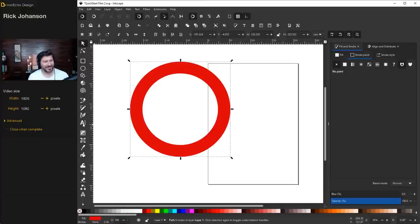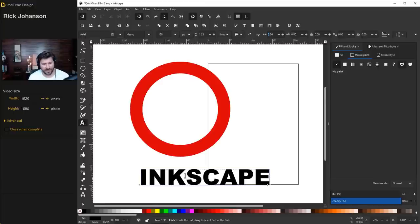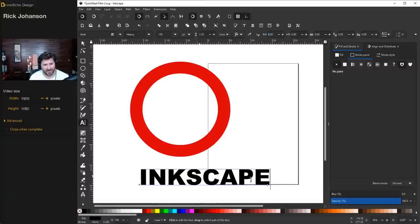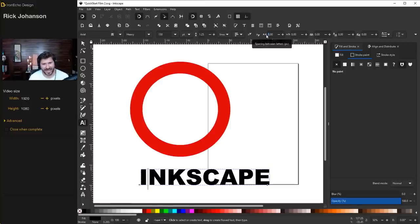Let's jump over to the create and edit text objects tool — click on this A with the cursor next to it. I'm going to write the word 'Inkscape.' Before we put it into the circle, let's go over some ways you can adjust the text. You have a lot of ways to manipulate fonts. We have Arial font set to Heavy style at size 150. If we want to make these letters spaced further apart, over here with the A-A icon, you can adjust the tracking or kerning. I'll do 50 and it widens.